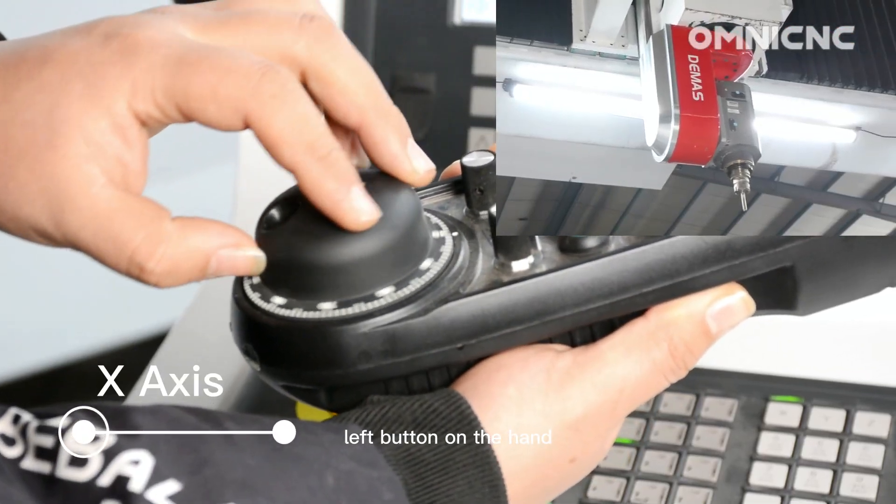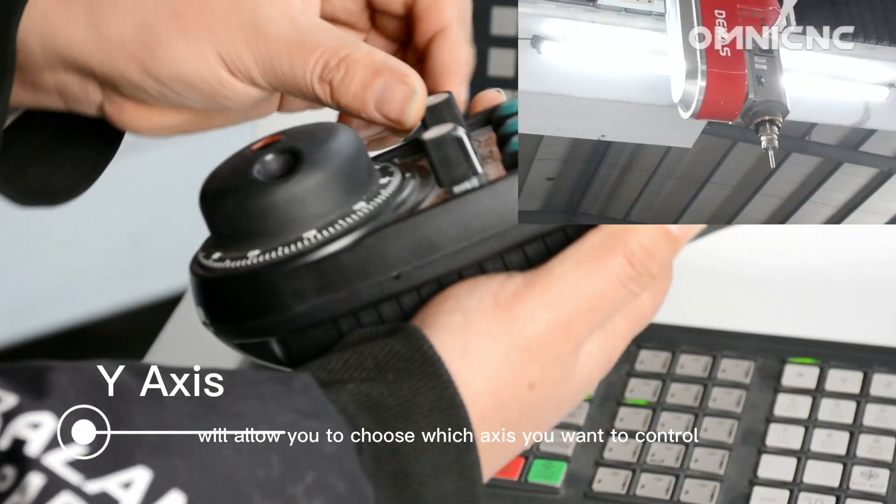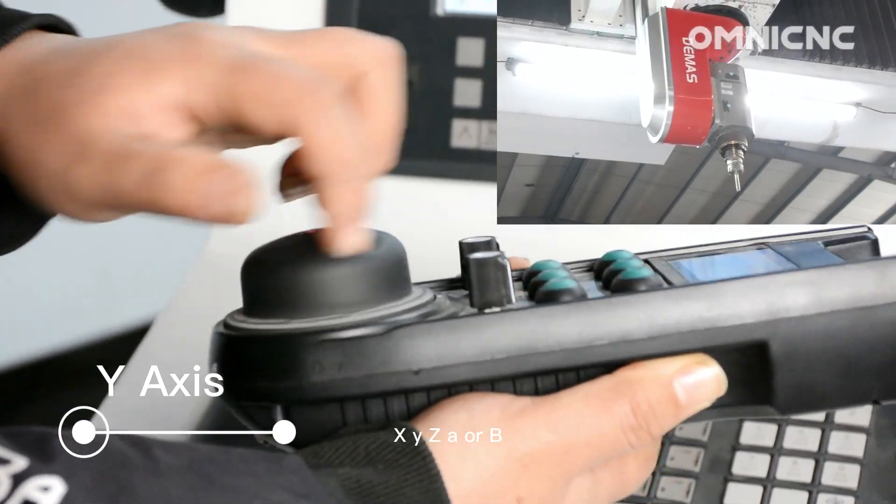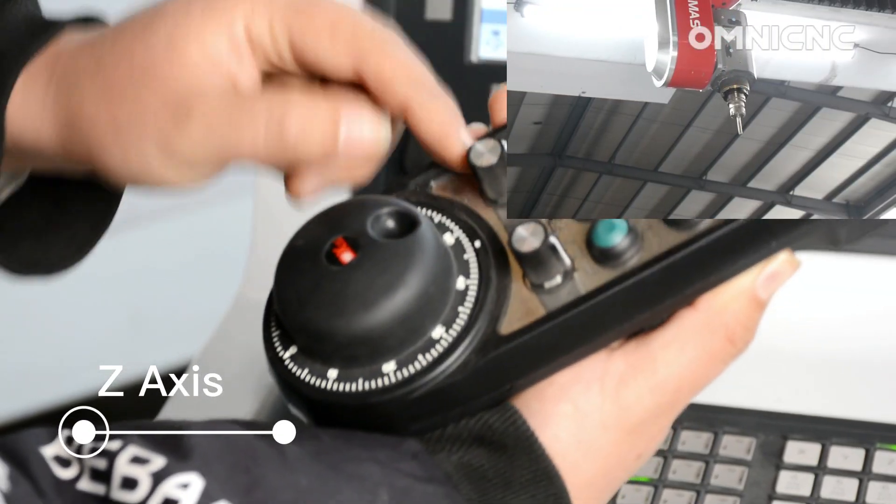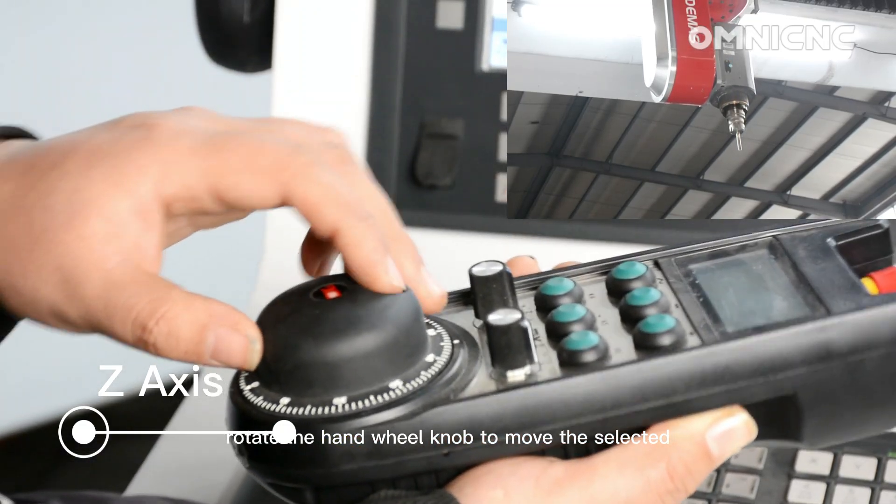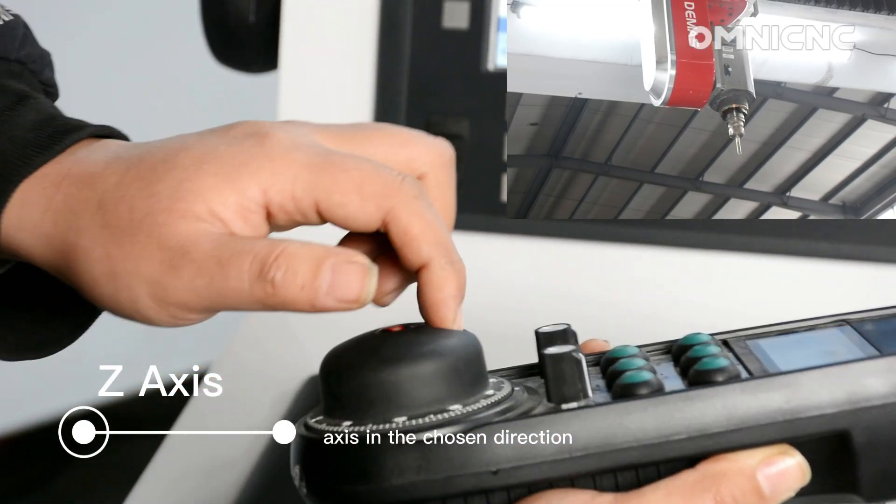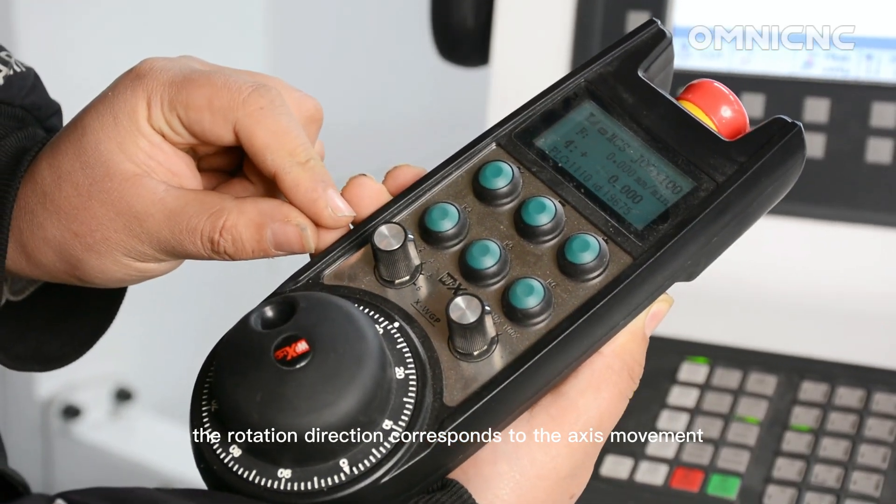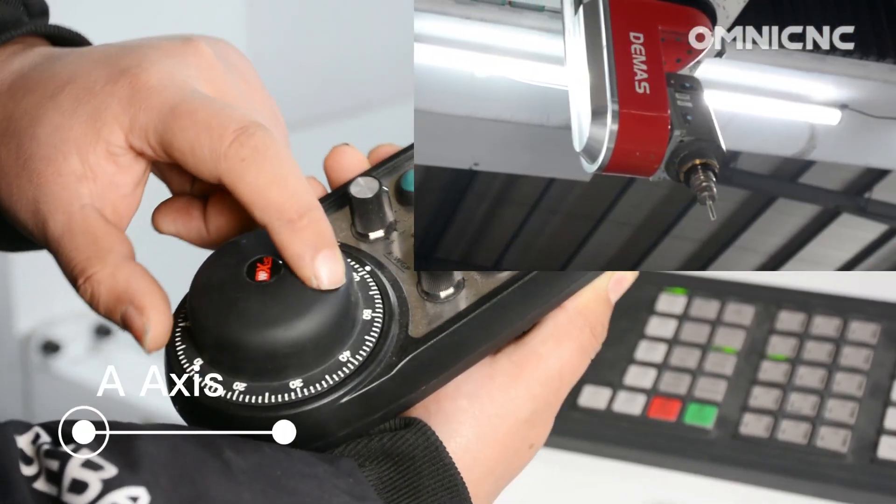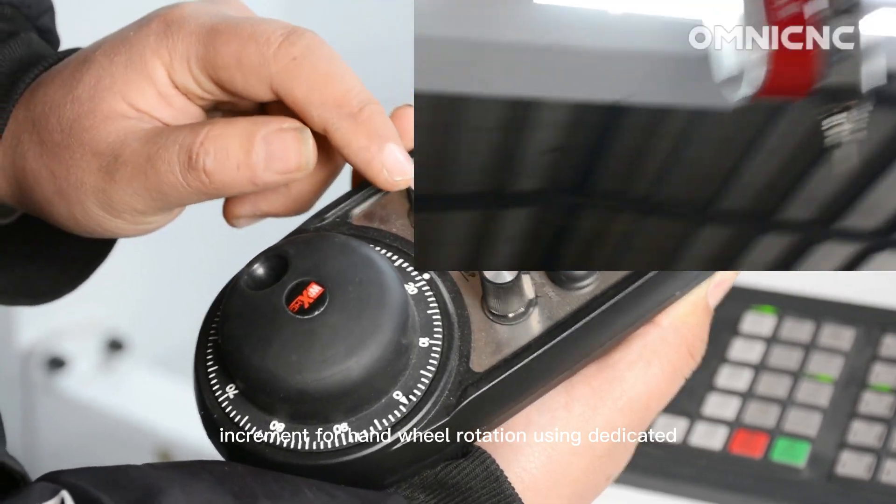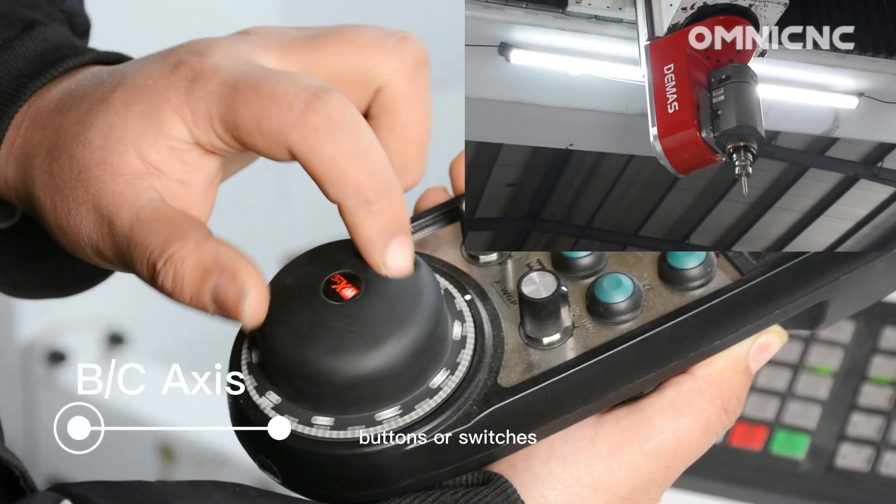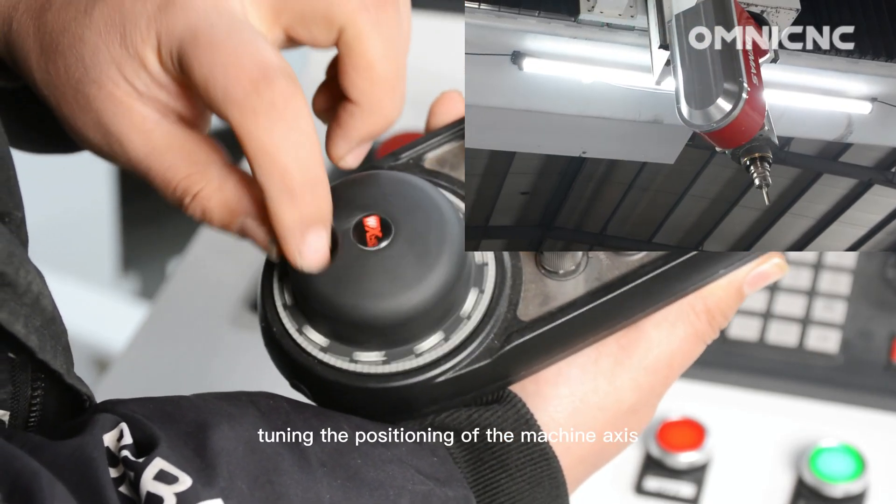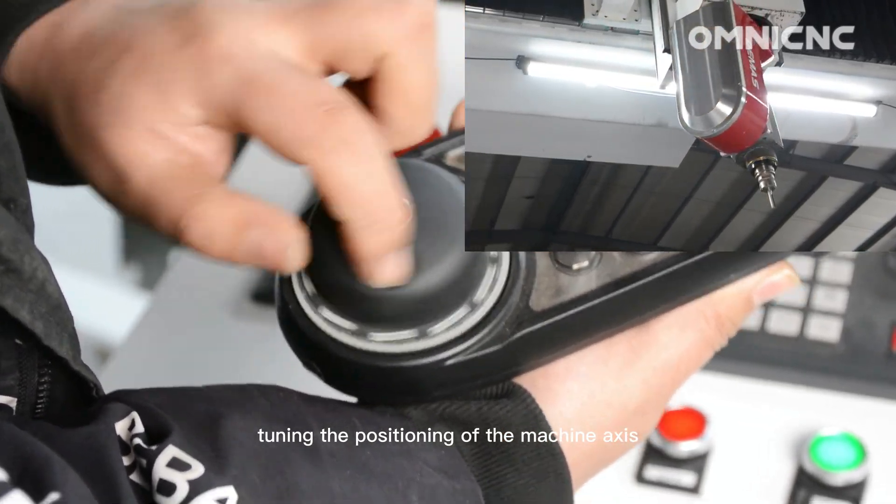The left button on the hand wheel allows you to choose which axis you want to control. For example, X, Y, Z, A, or B. Rotate the hand wheel knob to move the selected axis in the chosen direction. The rotation direction corresponds to the axis movement. You can adjust the movement increment per hand wheel rotation using dedicated buttons or switches. This allows for fine tuning the positioning of the machine axis.